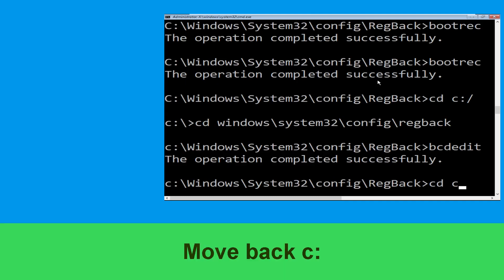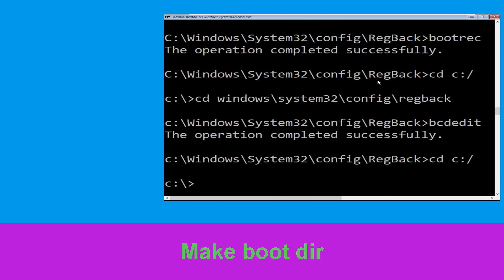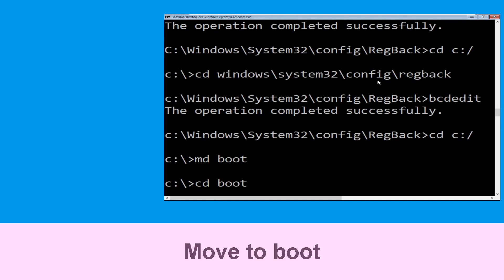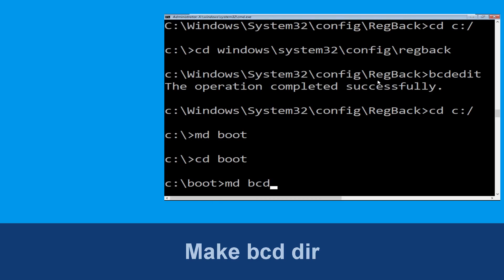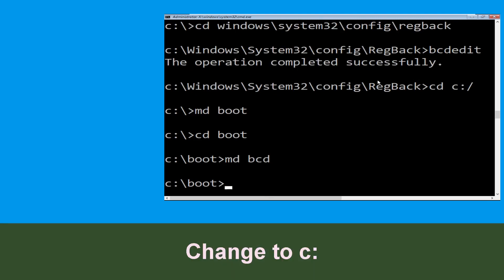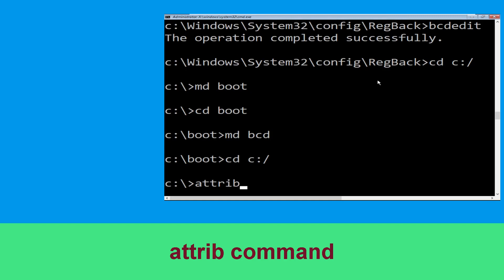Now type: cd C:\ and hit enter. Now type: md boot and hit enter. Type: cd boot and hit enter. Now type: md bcd and hit enter. Now type: cd C:\ and hit enter.